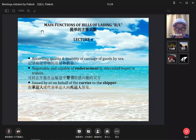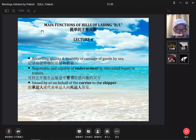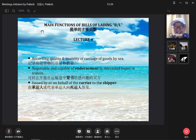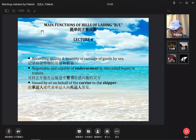The carrier is usually the ship owner, but not necessarily. It can also be a charterer. So these are the main functions of the bill of lading.